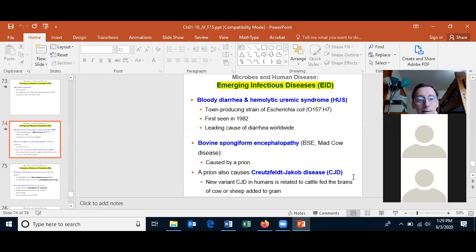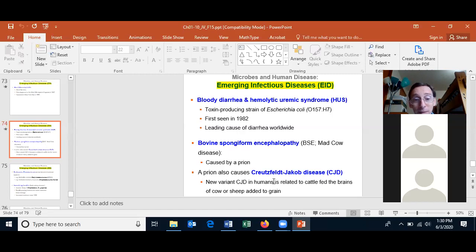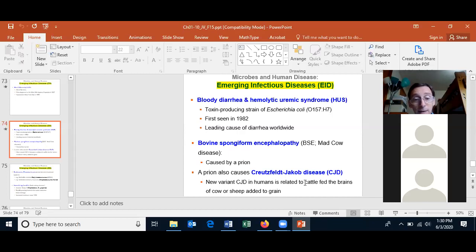Let's talk about bovine spongiform encephalopathy, more frequently called mad cow disease. It's caused by a prion. In humans the disease is called Creutzfeldt-Jakob disease. There are three ways people can get Creutzfeldt-Jakob disease. The first is you can be born with it — humans can have a defective gene that gives an increased risk. That runs in families, is very rare, and was discovered by two doctors, Creutzfeldt and Jakob, long before mad cow disease happened.